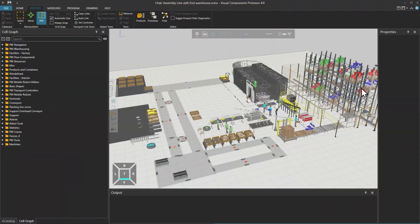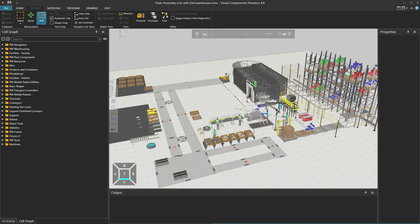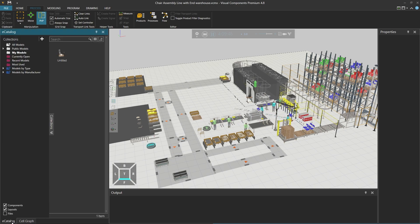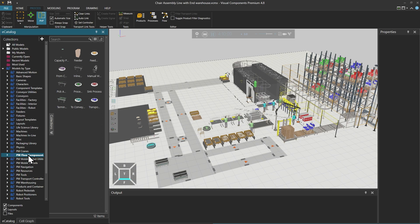Using the F11 key to move out of full screen mode, let's see what type of components we have used from the eCatalogue to create such a layout and such a production flow. A typical starting point when creating a layout is to create the basic flow. So if we select the eCatalogue panel from the lower left corner and expand models by type, we can find PM flow components.